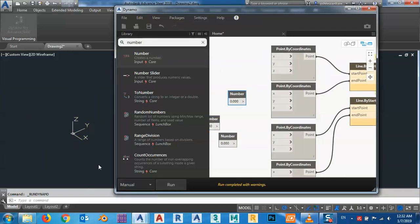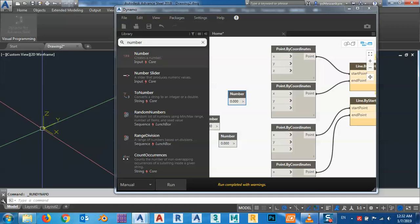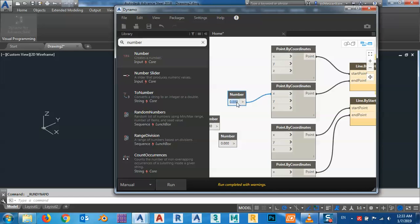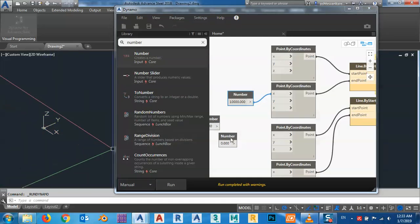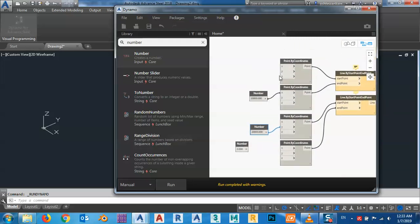Let me change this to Manual so it doesn't crash Advanced Steel. The first point is (0, 0, 0). The second point will have an X value — I'll give it maybe 10,000, which is the width of our structure. For the third point, I'll give it a Y-axis value, maybe 20,000. So we now have three points: (0,0,0), (10000,0,0), and (0,20000,0).